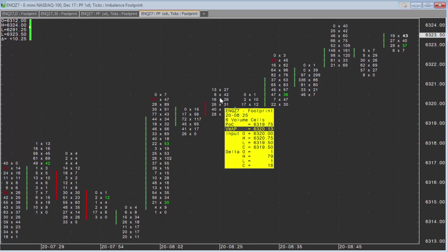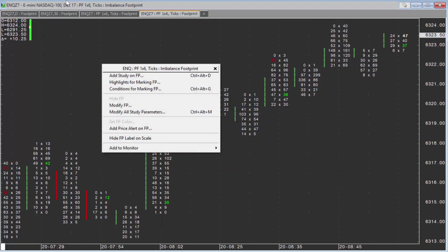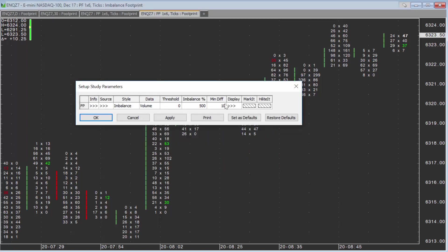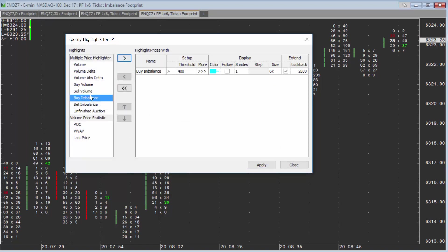Your first objective is to have a footprint open. Once you do, right-click on the footprint and choose Modify FP. Then under the highlighted area, click it and add buy imbalance and add sell imbalance.